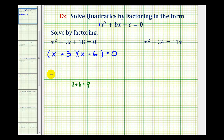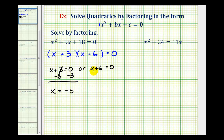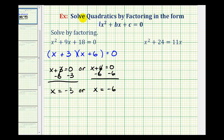Now that we have it in factored form, since the product of these two factors is equal to zero, the first factor x plus 3 must equal zero, or the second factor x plus 6 must equal zero. To find our solutions, we solve these two equations for x. To undo plus 3, we subtract 3 on both sides, giving us x equals negative 3. To solve x plus 6 equals zero, we subtract 6 on both sides, giving us x equals negative 6. So our two solutions are x equals negative 3 or x equals negative 6.